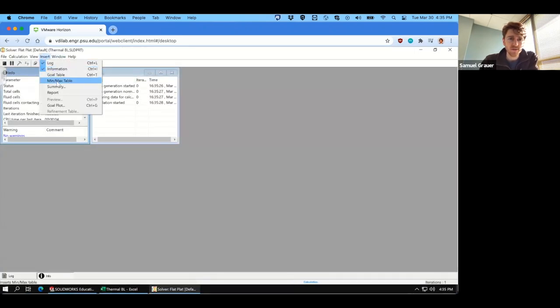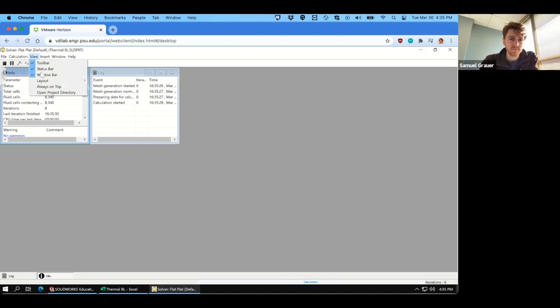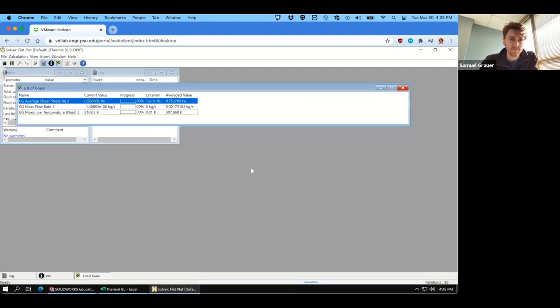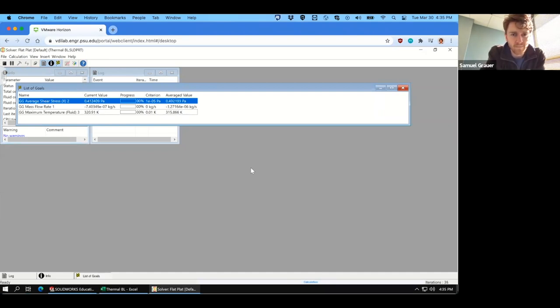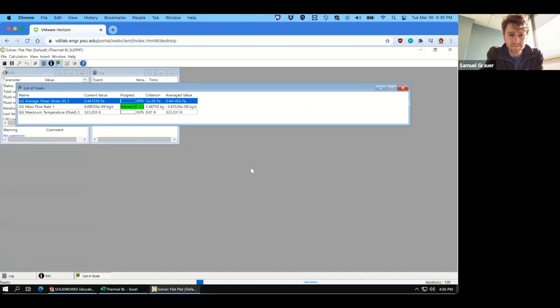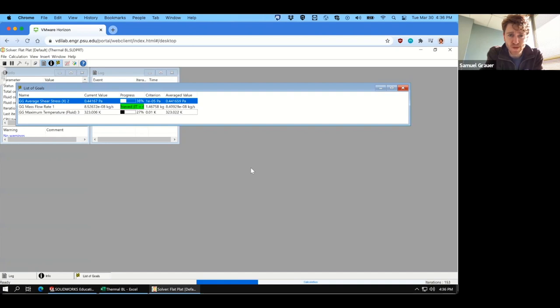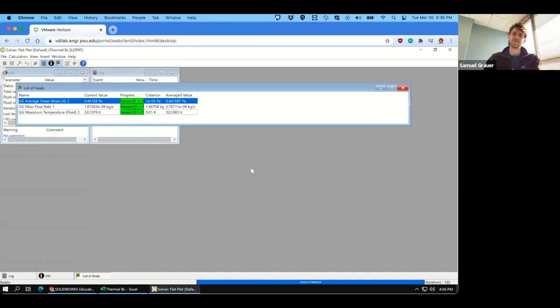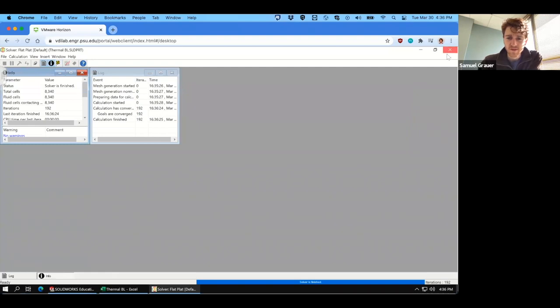And we can watch our progression of the simulation. And we'll just give it a moment before it finishes, hopefully somewhat soon. Almost done. All right, shear stress is good, and the fluid temperature is good. Marvelous. So we can close out of this.